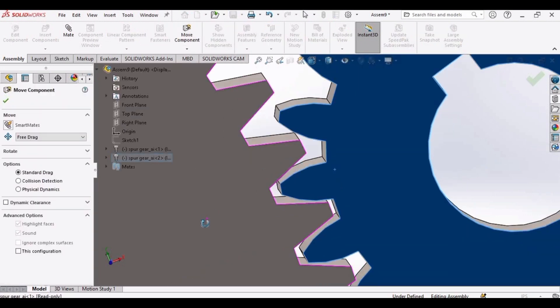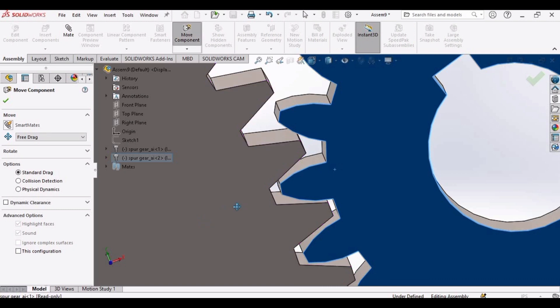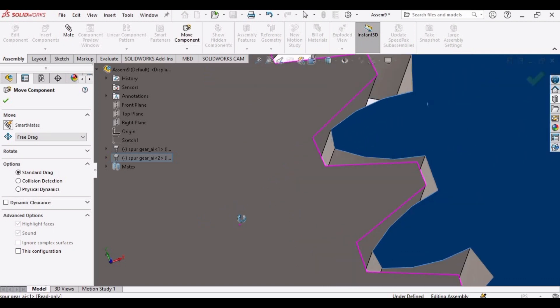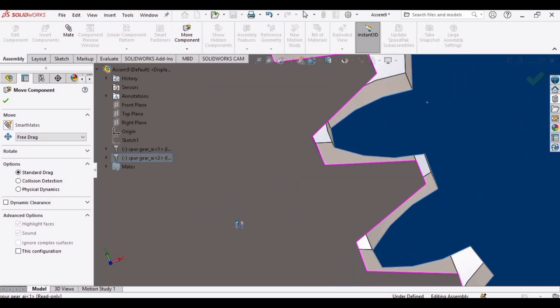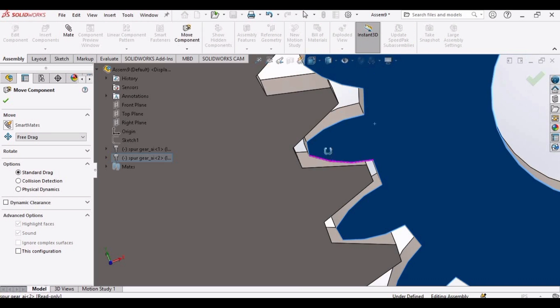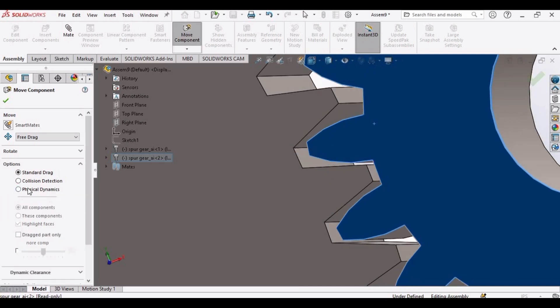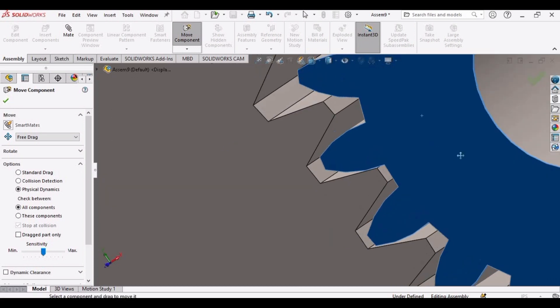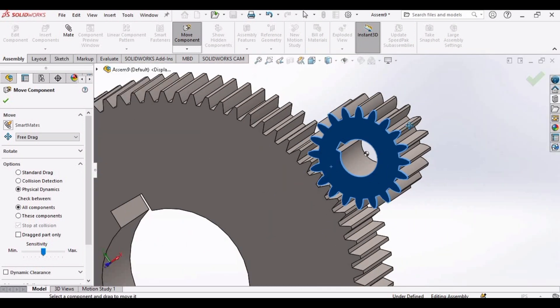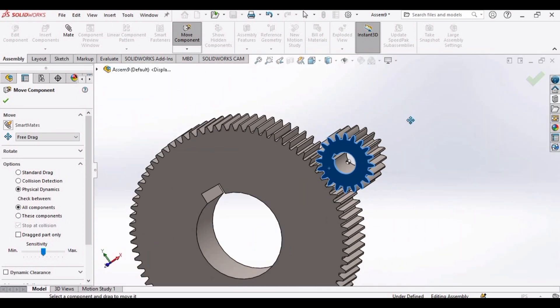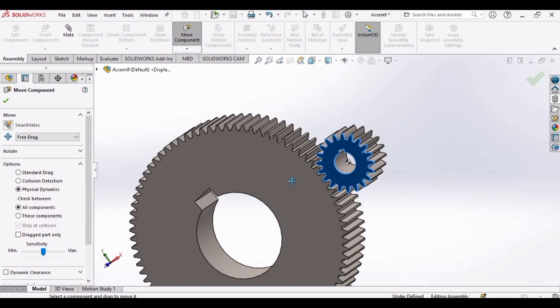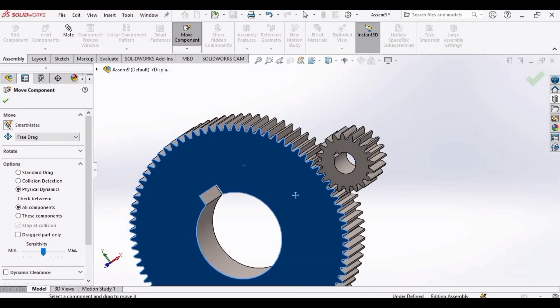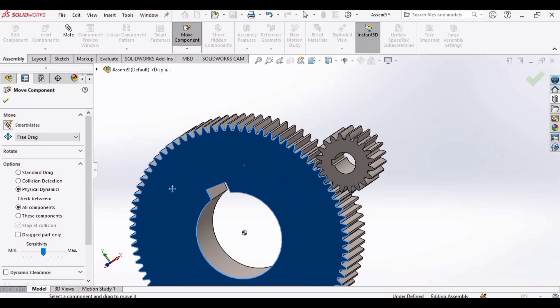Move it like this so that the gears are not touching. Now select this option, physical dynamics. Rotate it. Let me zoom out. Yes, they are meshing.